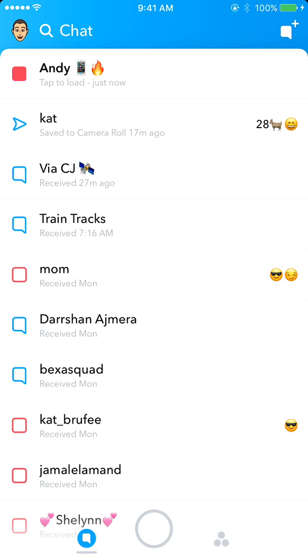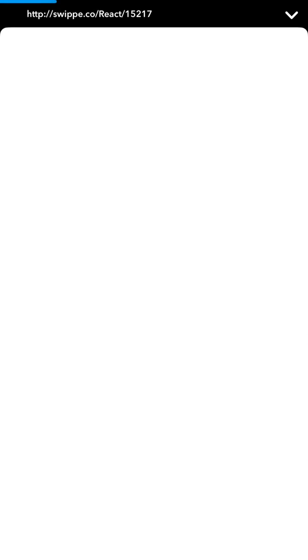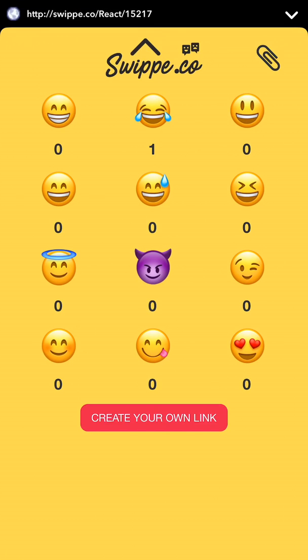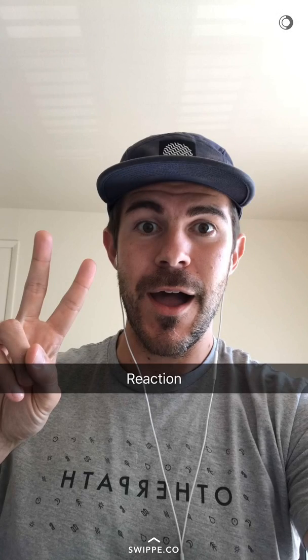Now we have the three snaps that I've sent myself. I'm just going to tap on these and swipe up on each. So I can tap on this, view, swipe up - this is the reaction one. When people swipe up, this is what they're going to see. They can tap on whatever emoji they want to react to it, and then swipe down to get out of this.